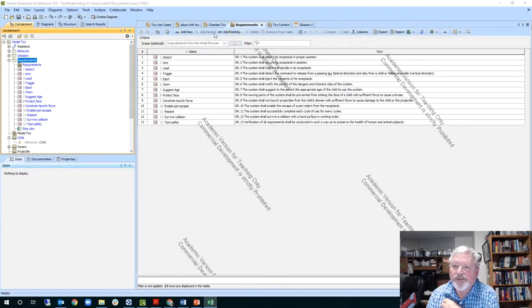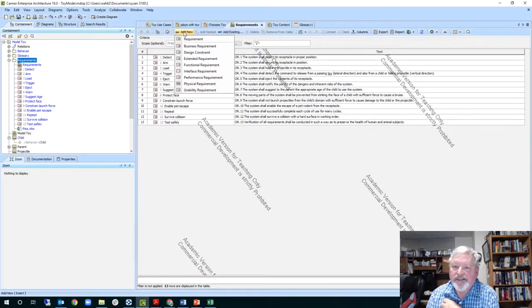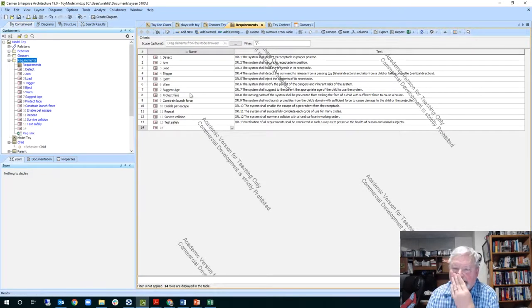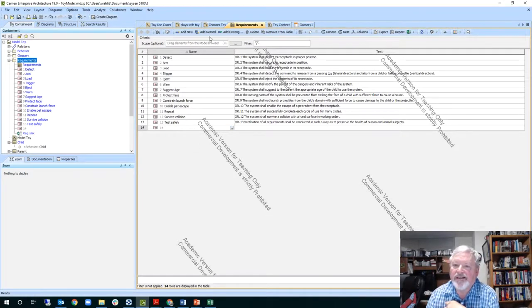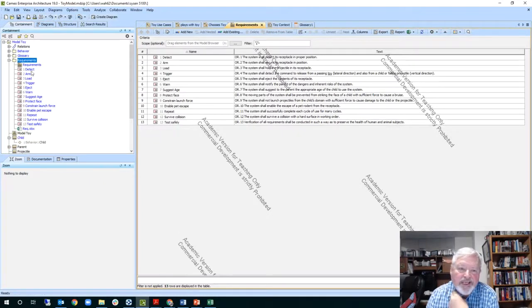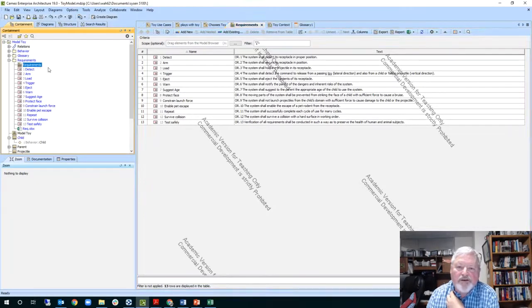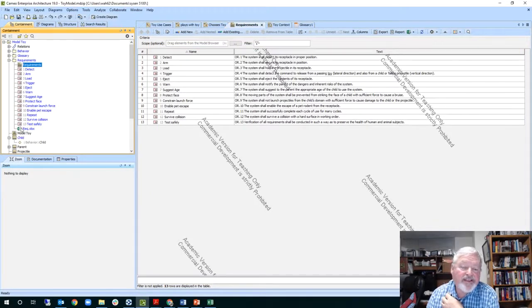I basically created a new requirement in here and I dragged and dropped the names that are already created in there. So that created these here in the table. So I've got the requirement folder, I've got the requirement table or matrix here.